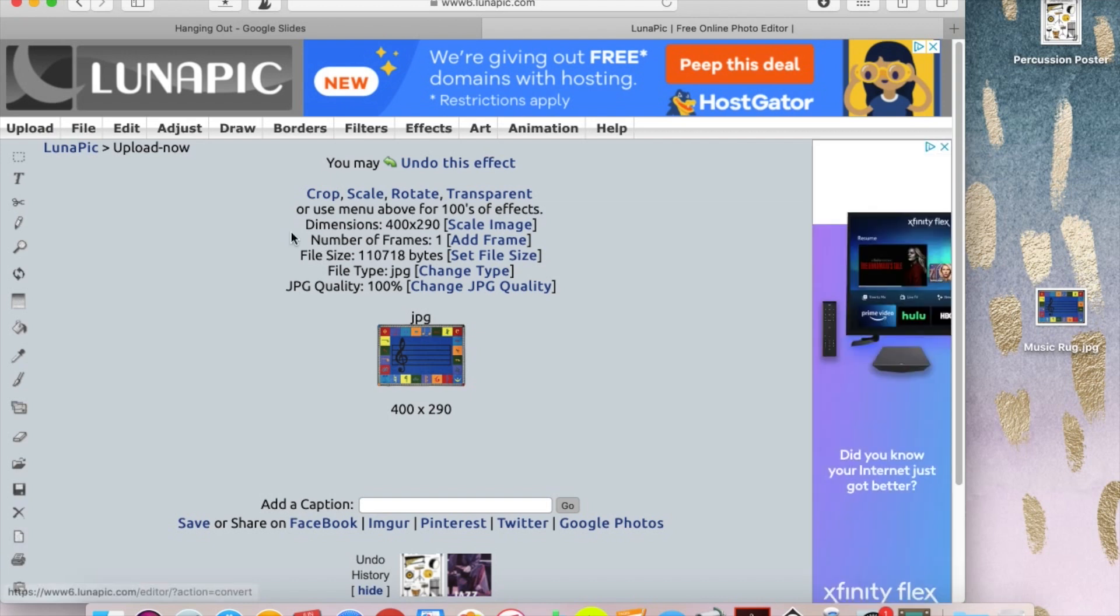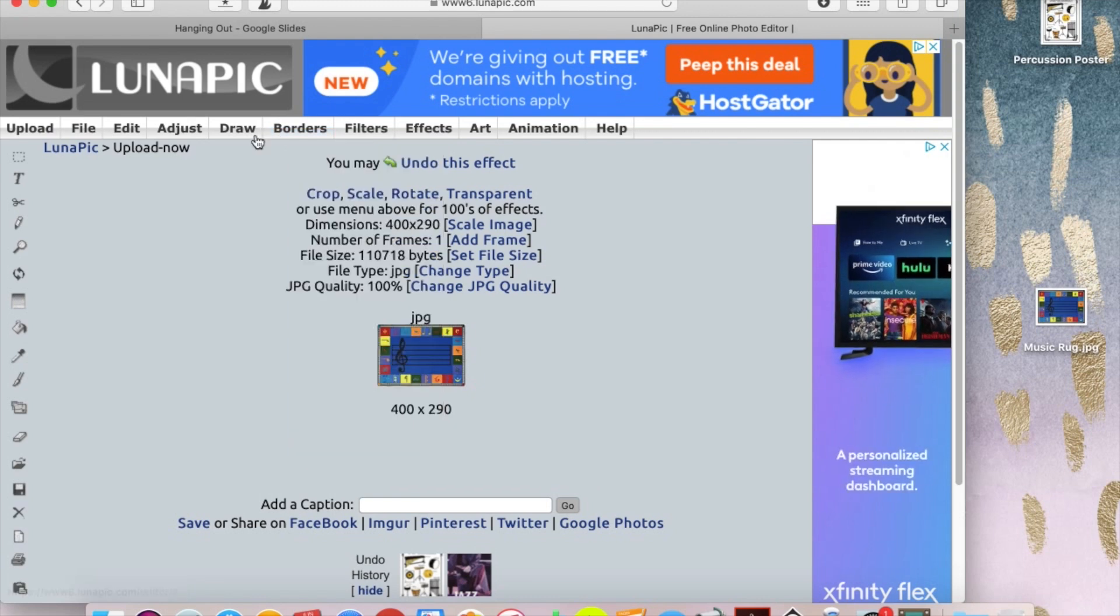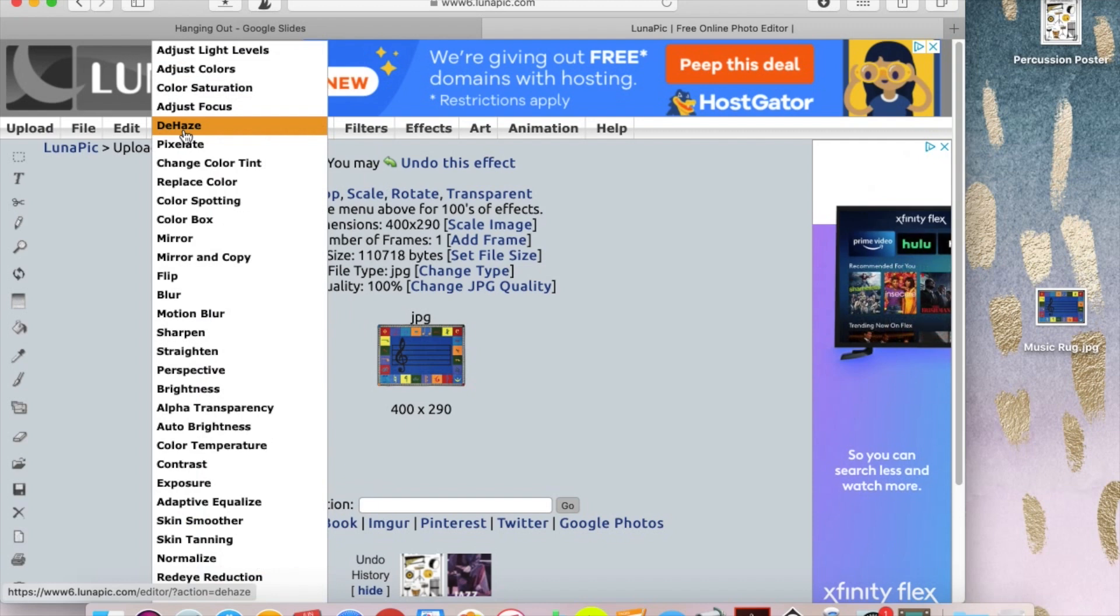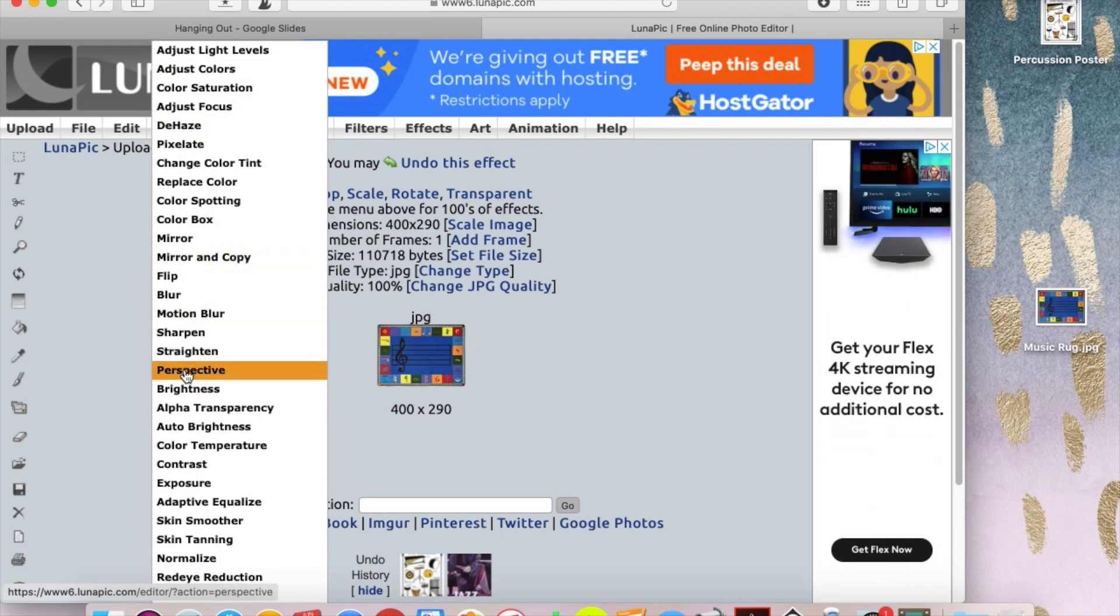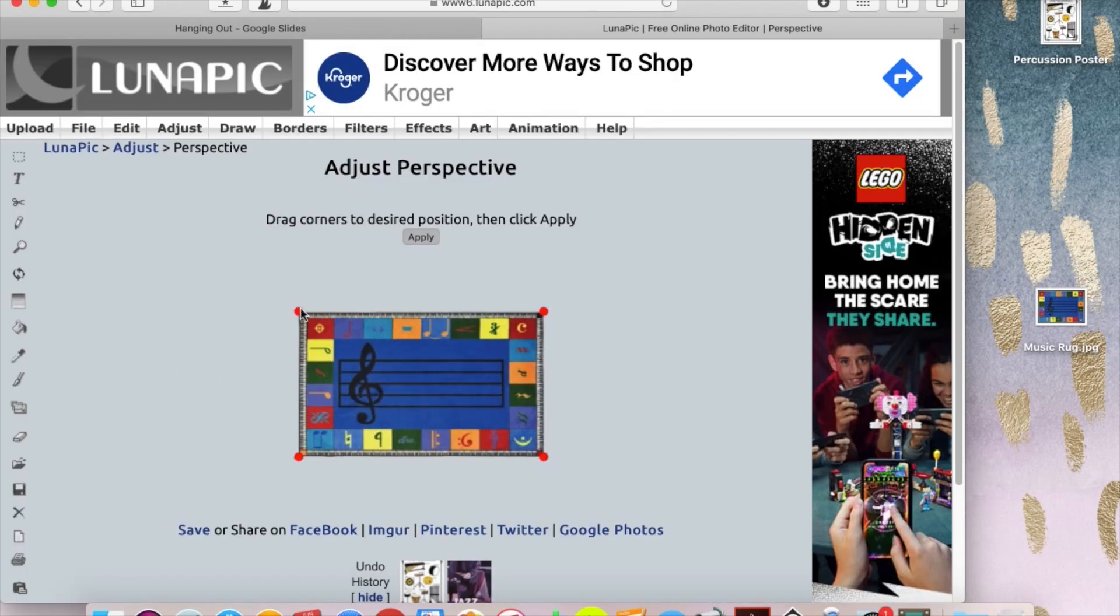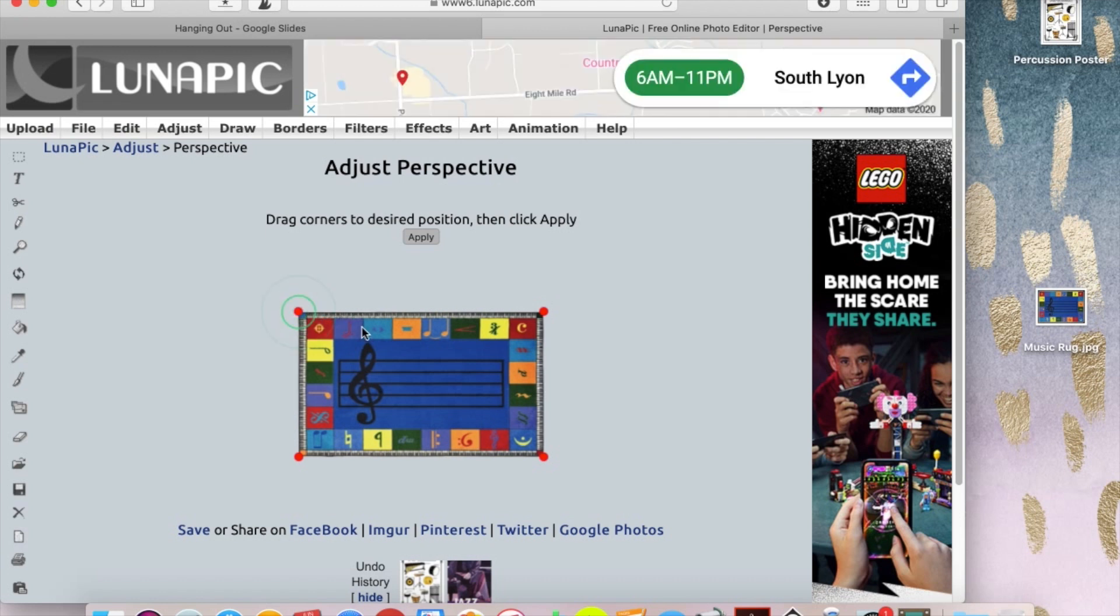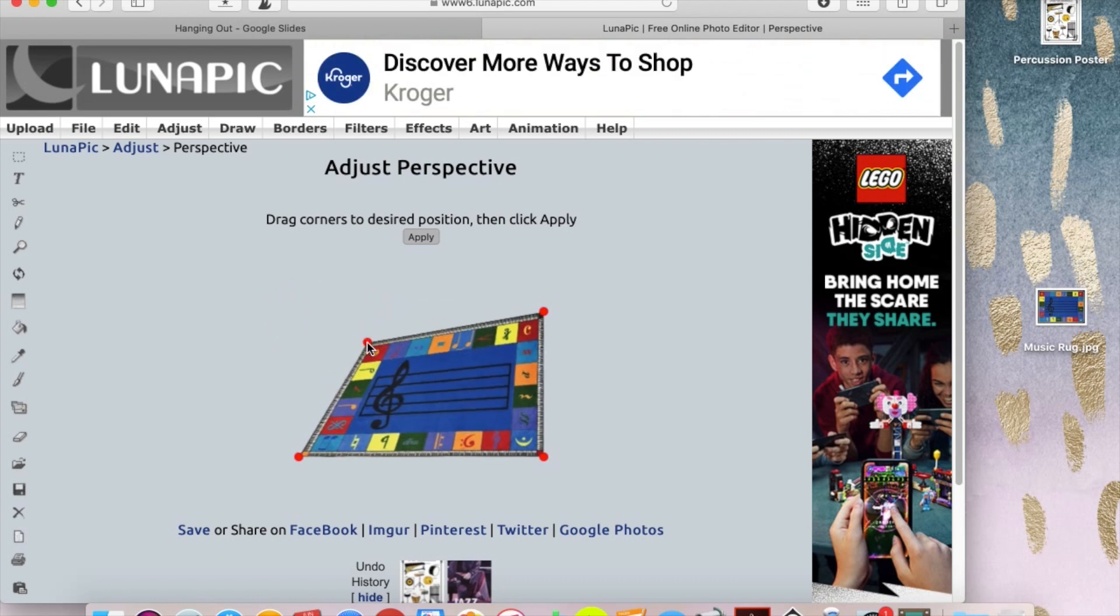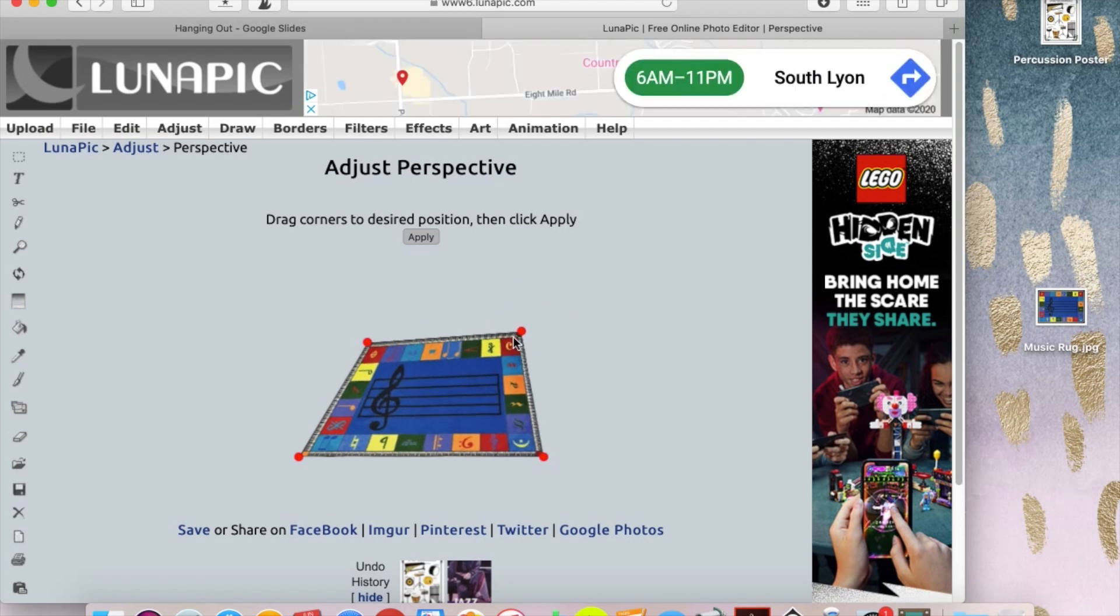And what you want to do is go to one of these drop down menus, and you're looking for the one that says Adjust over here, and it's a pretty huge menu when you hover over it. And about halfway down, you're looking for Perspective. So what you want to do is take these little dots once you've clicked perspective and you can drag them around to kind of make it look like how it should if it was laying on the floor.